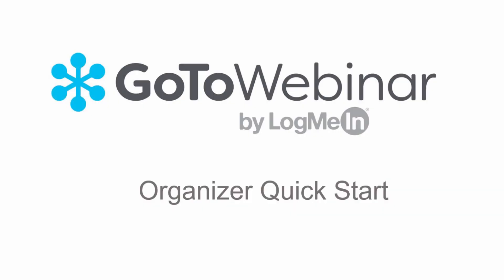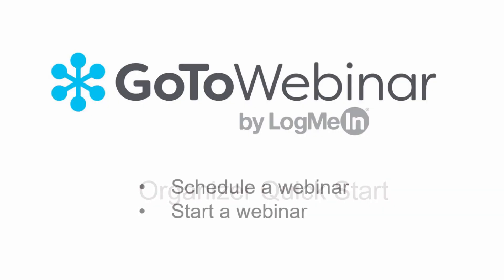Welcome to the GoToWebinar quick start video. This video shows how to quickly schedule and start a webinar.